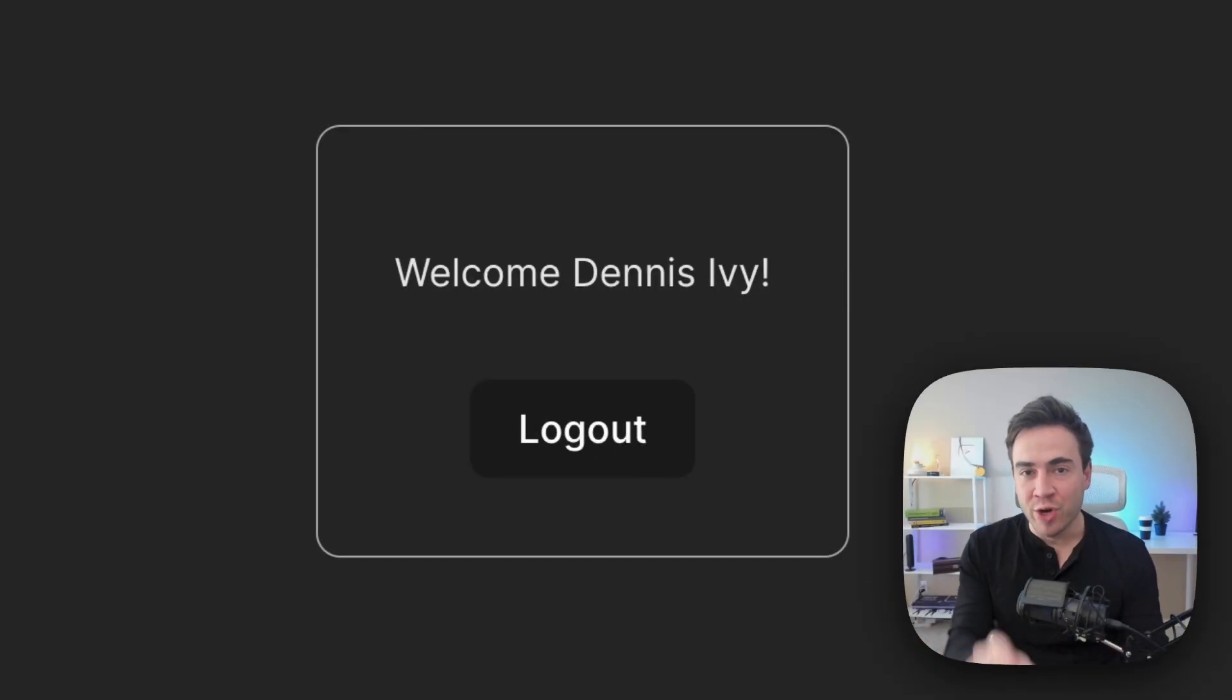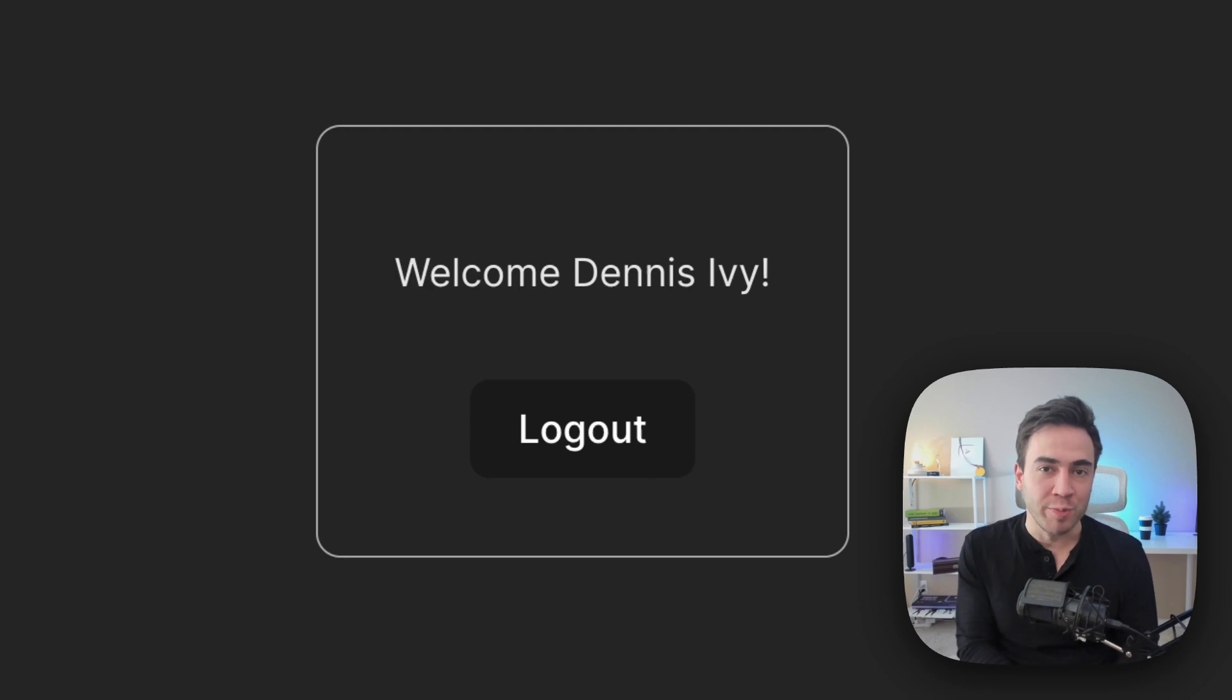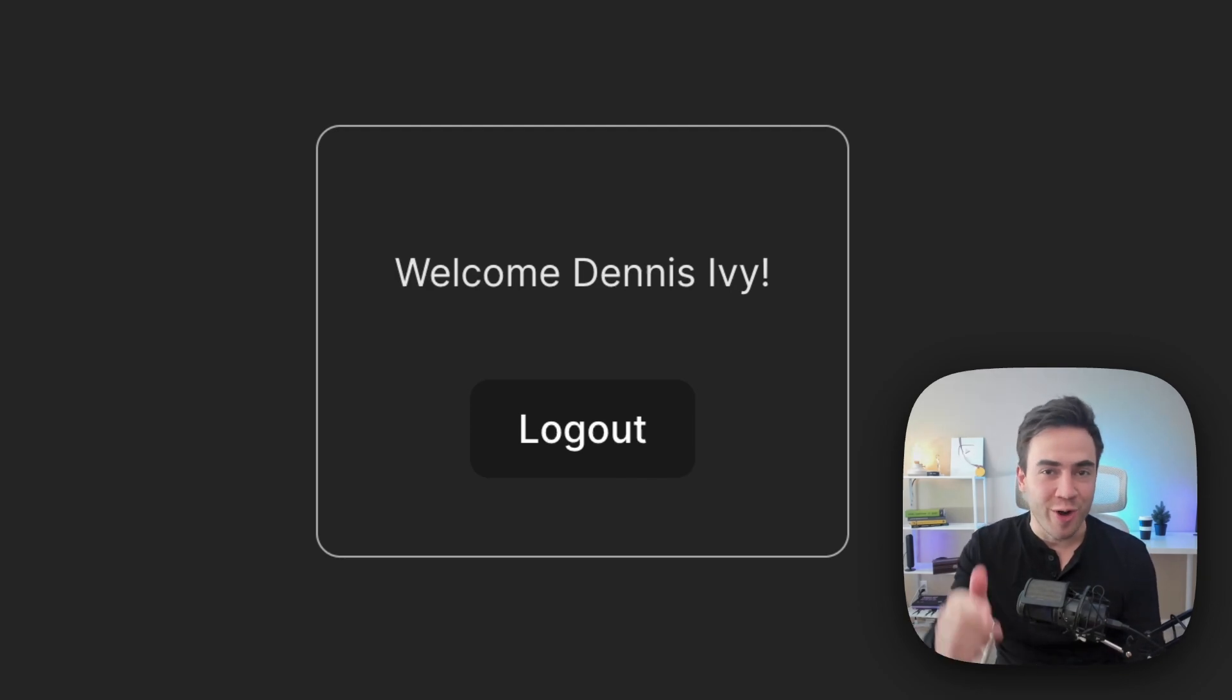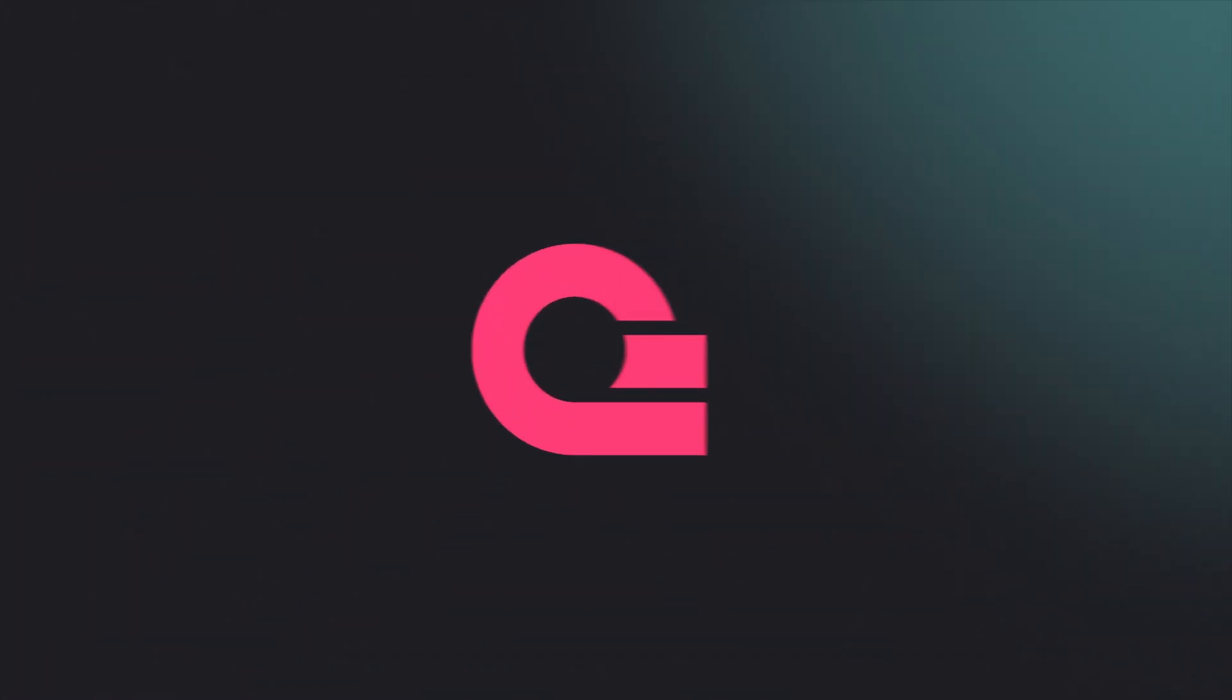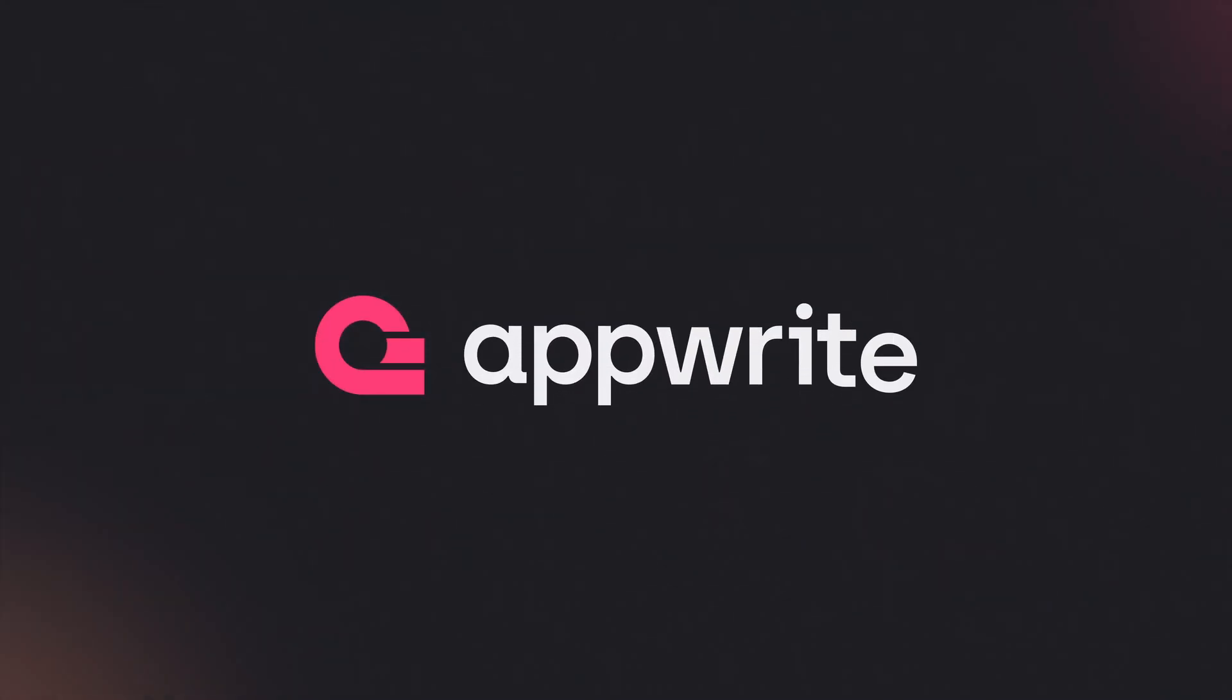Okay, so that's it for this video. Don't forget to subscribe to the AppWrite YouTube channel. And as always, I'll see you all in the next video.